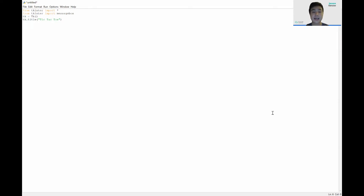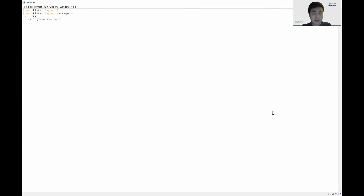Next, let's add in our squares. For a tic-tac-toe game, we have nine squares in total for a three-by-three board. For each square, we'll use a button to represent it, so that when we click on a square we know the button has been clicked and we can see if that square has been taken. We'll declare 'buttons' and set it equal to 'StringVar'.